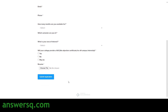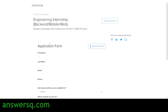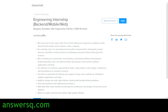ShareChat hasn't given any deadline to apply for this software development engineering internship, so if you are interested, apply as soon as possible. You can work from your home and earn some good money as a software development engineering intern. Make use of this opportunity.